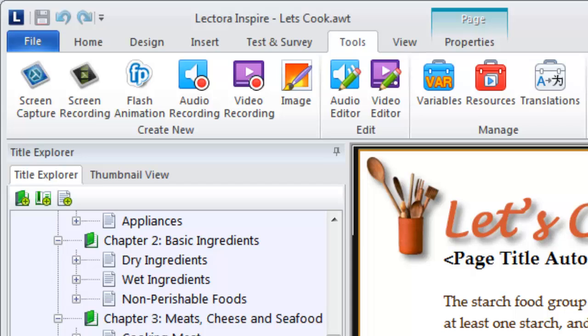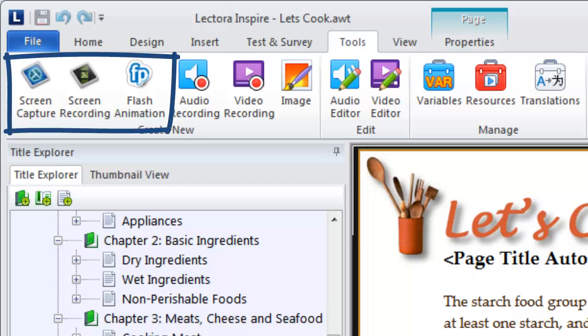If you're already working within a title, launch Snagit, Camtasia, or Flypaper from the Tools ribbon.